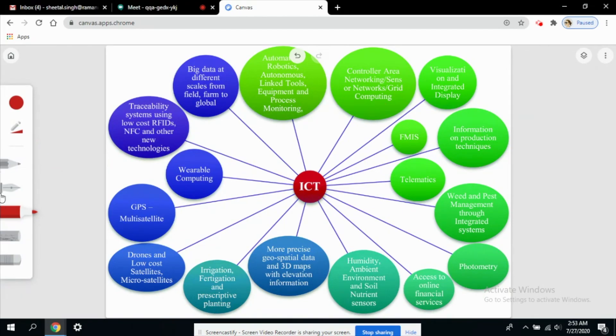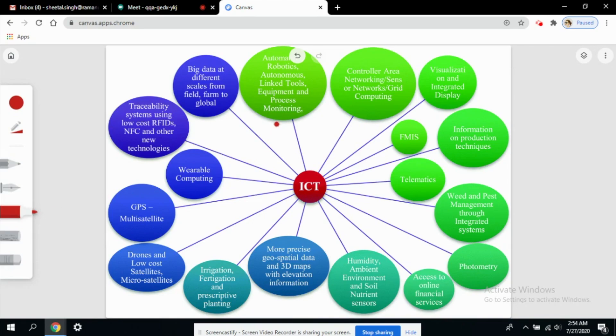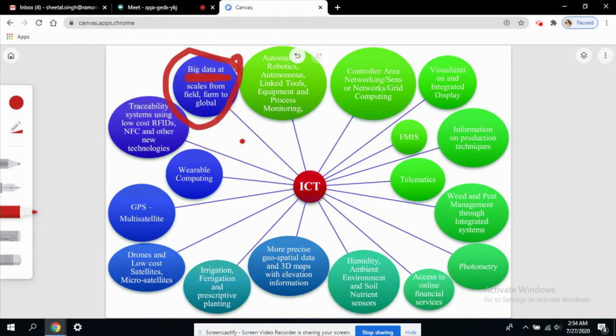Let's say I have chosen this marker and I want to highlight that this thing is really important, that big data at different scales. I can underline or circle it out or I can use an arrow like this thing is really important.